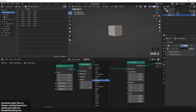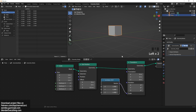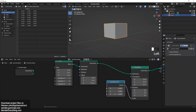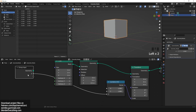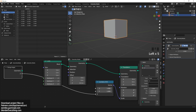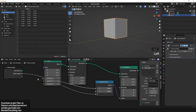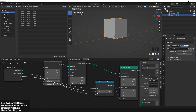I want to expose these parameters by using a combine node and exposing the Z parameter. I will name this in the inputs as 'table height' so we can control this in the modifier, and it will control the height of the legs and also the height of the table.